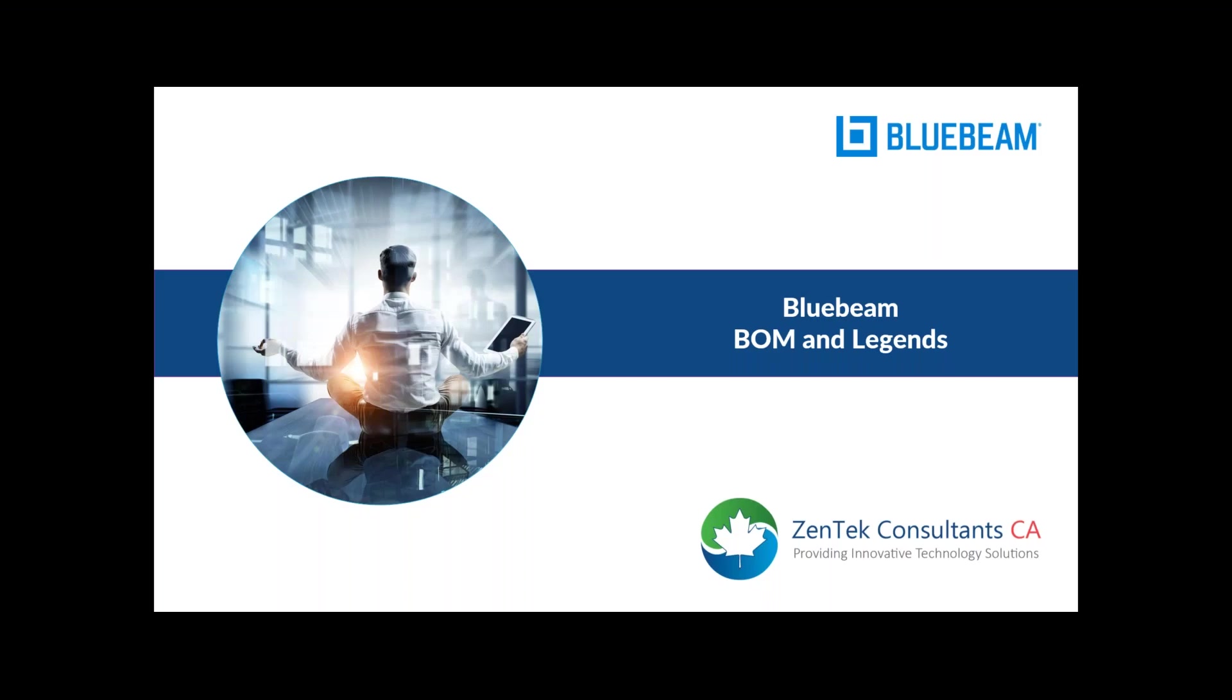Good afternoon everyone, and thank you for joining us today for our BOM and Legends in Bluebeam. This is our fourth webinar in our Tips and Tricks series. To start with, I have a couple of updates. Because this is a public presentation, we will have all mics muted. If you look at your go-to control panel, you will see a question box and a chat box. Enter any questions you may have during the presentation, and we will answer them at the end. We have allotted some time for Q&A.